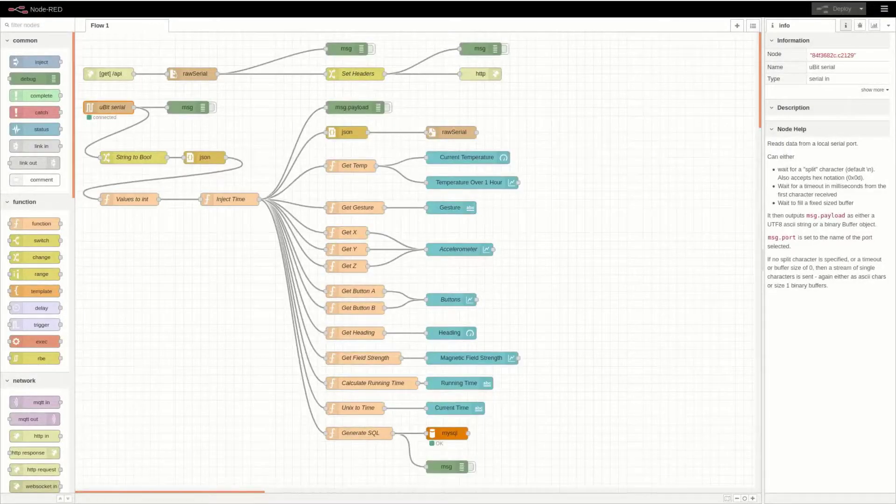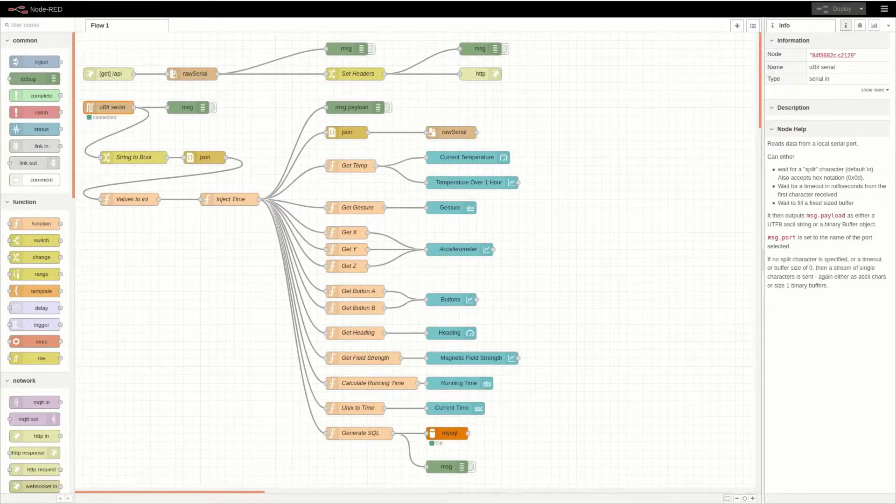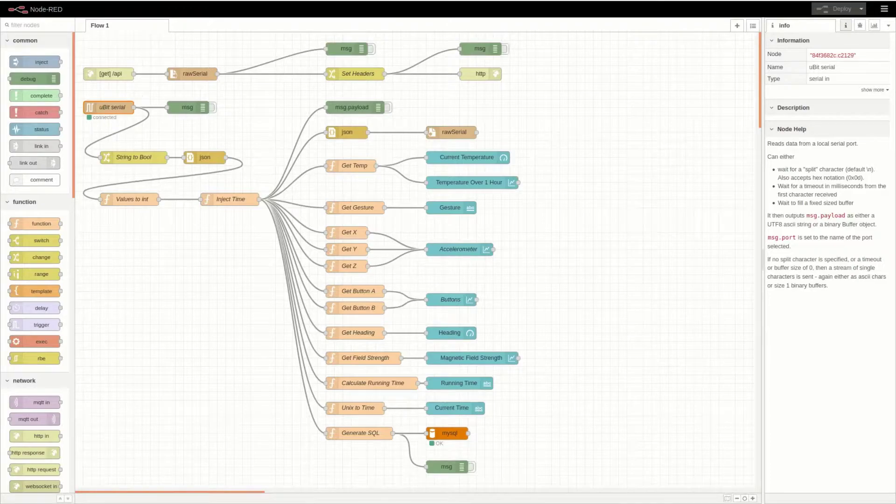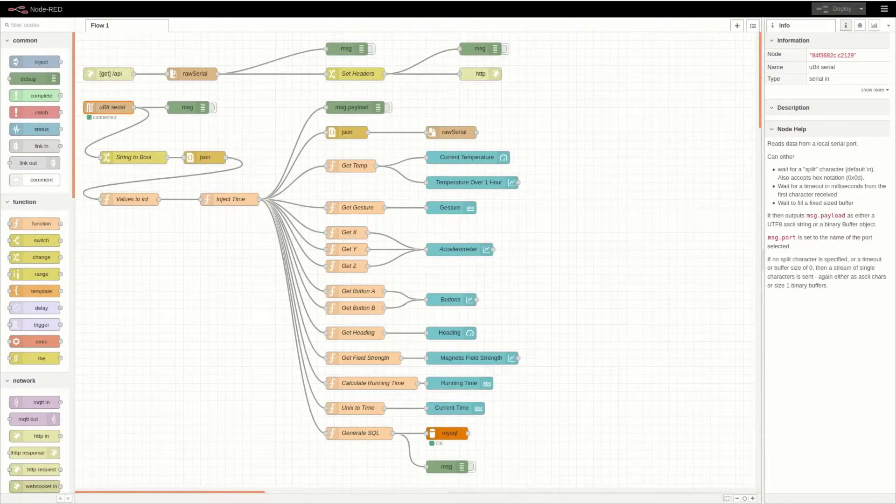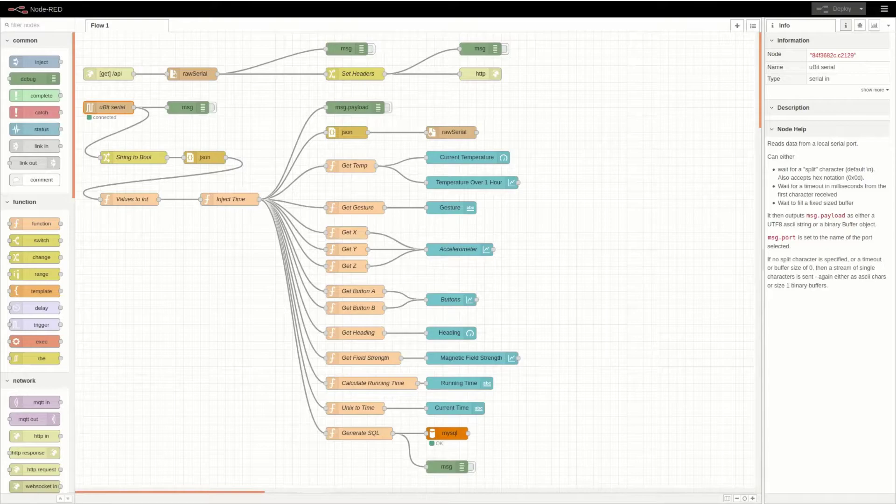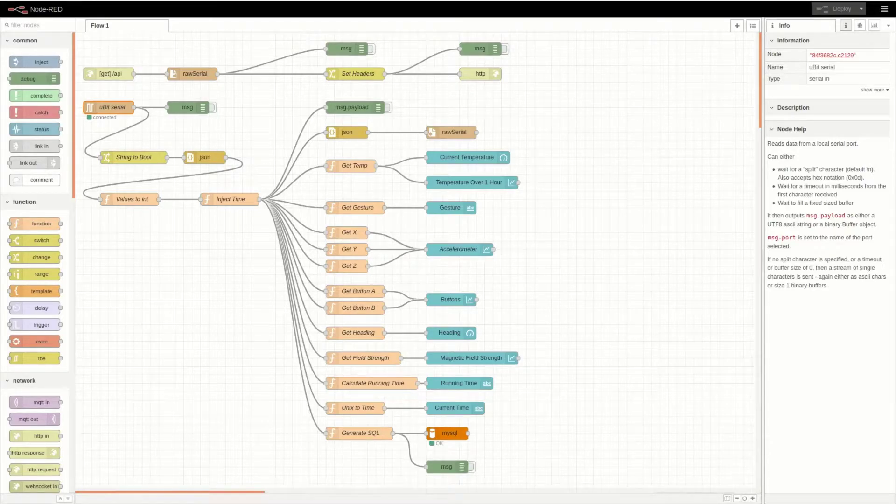This is the Node-RED application flow. It starts with the ubit serial node, which reads the serial information coming over the USB port from the Micro:bit.